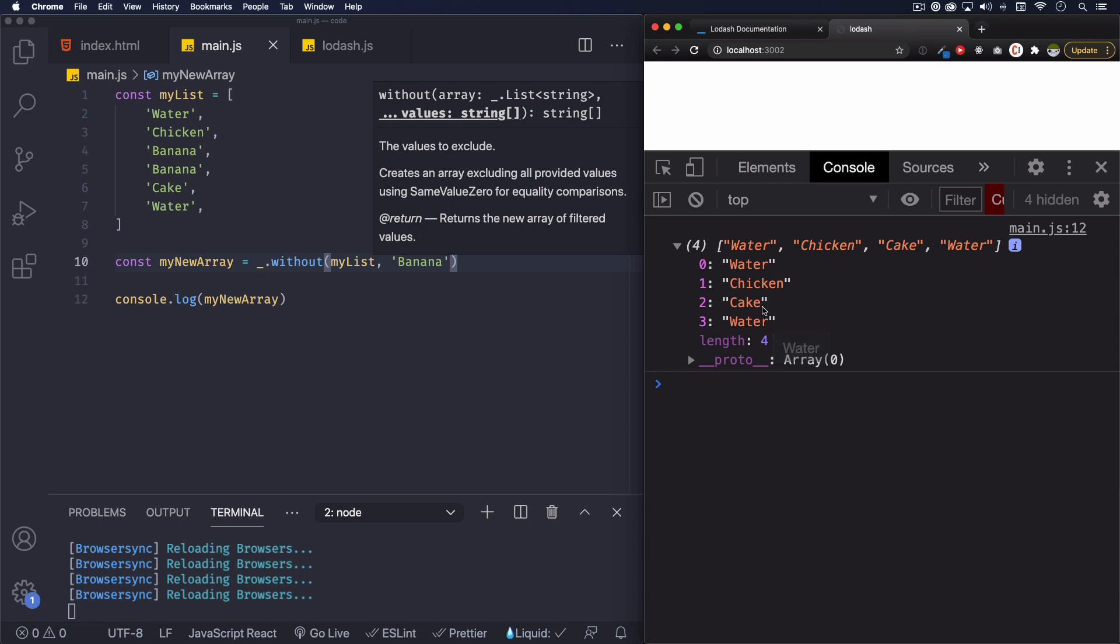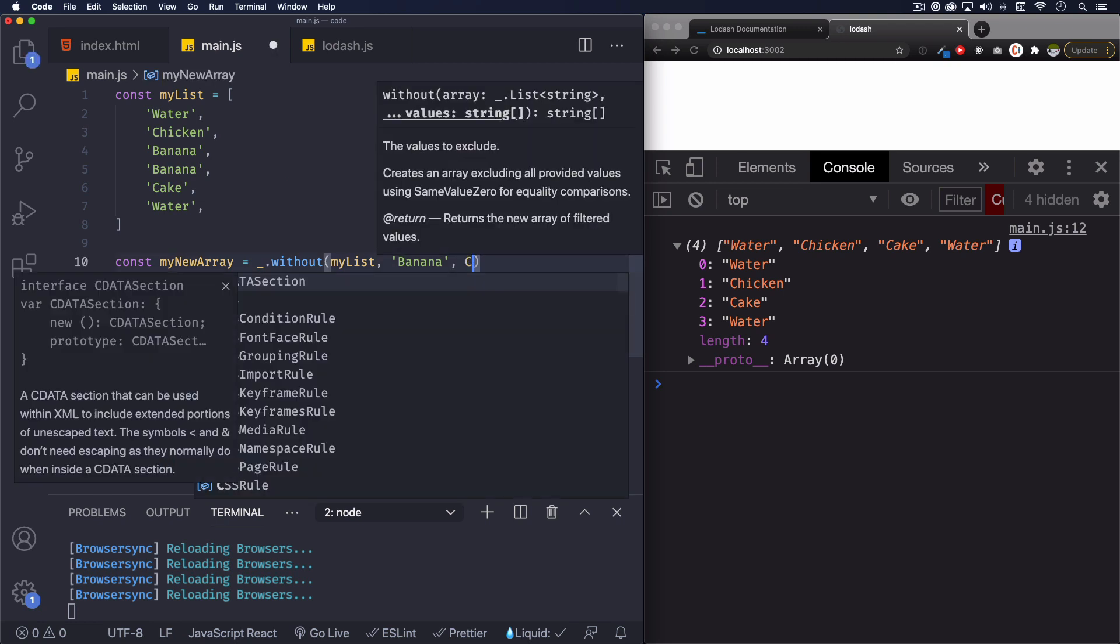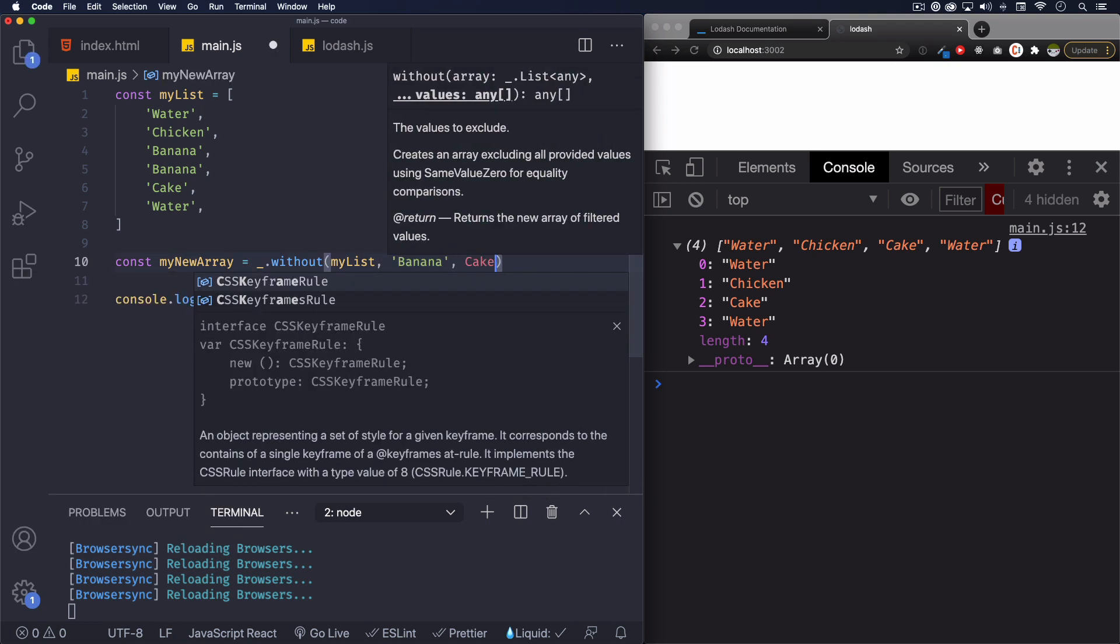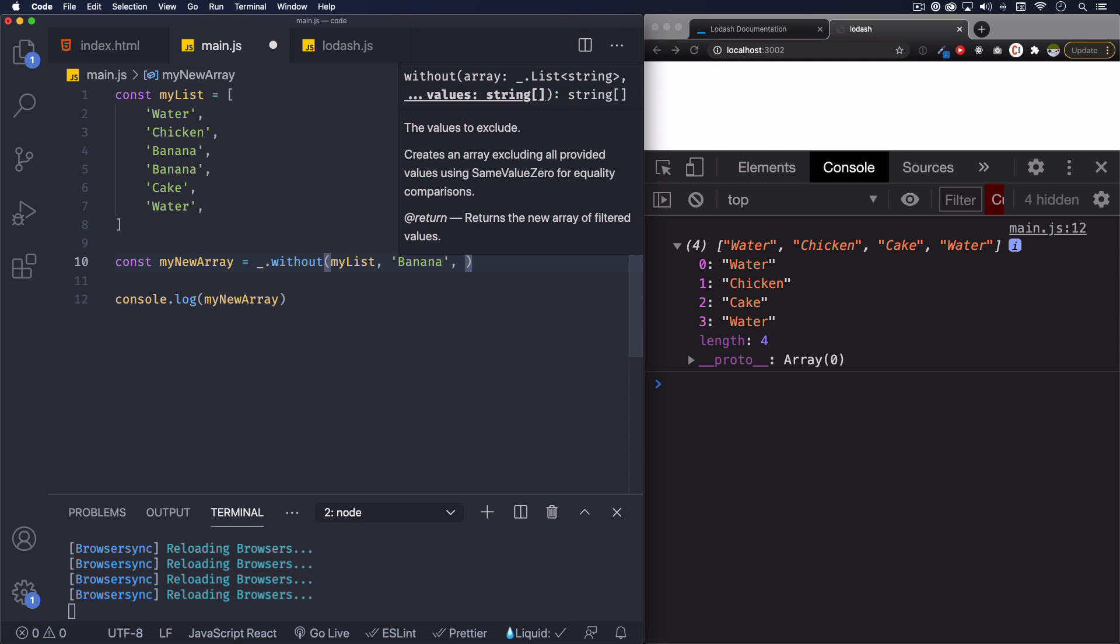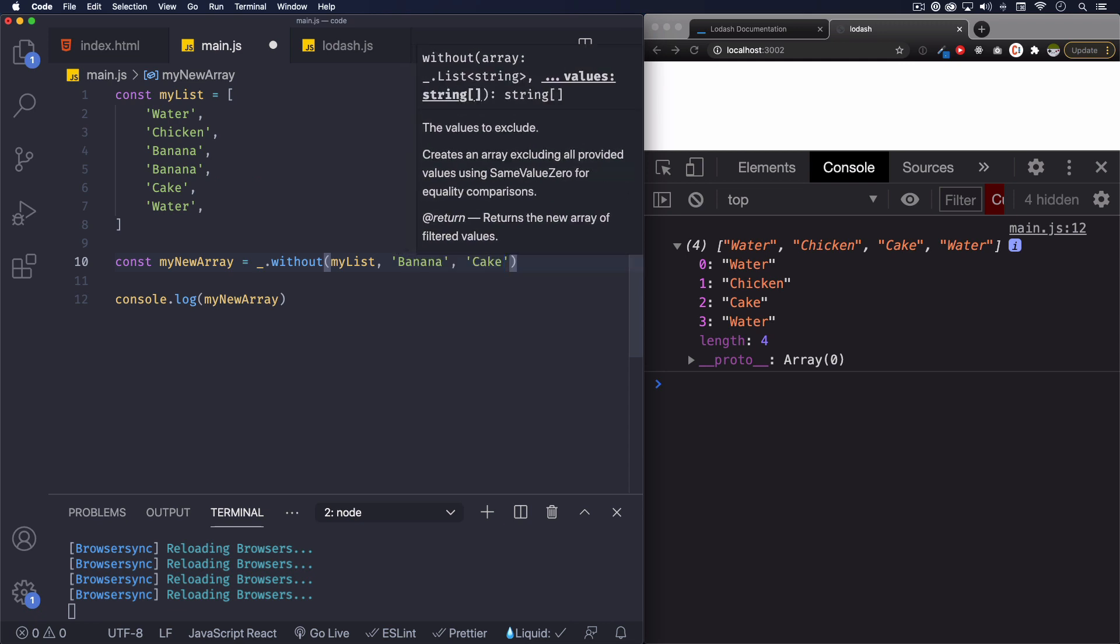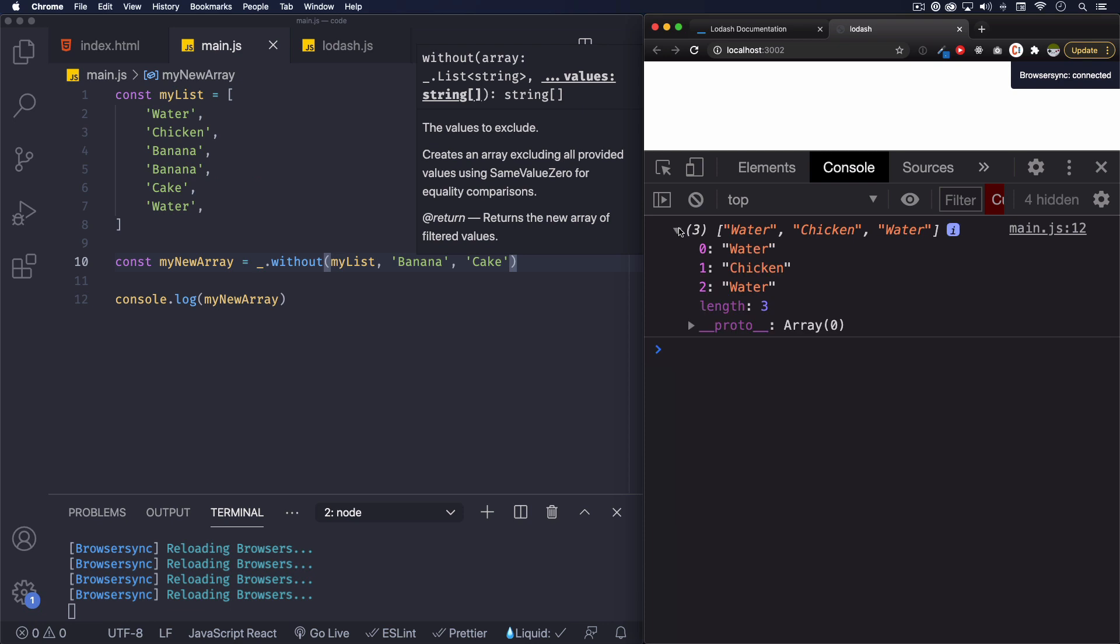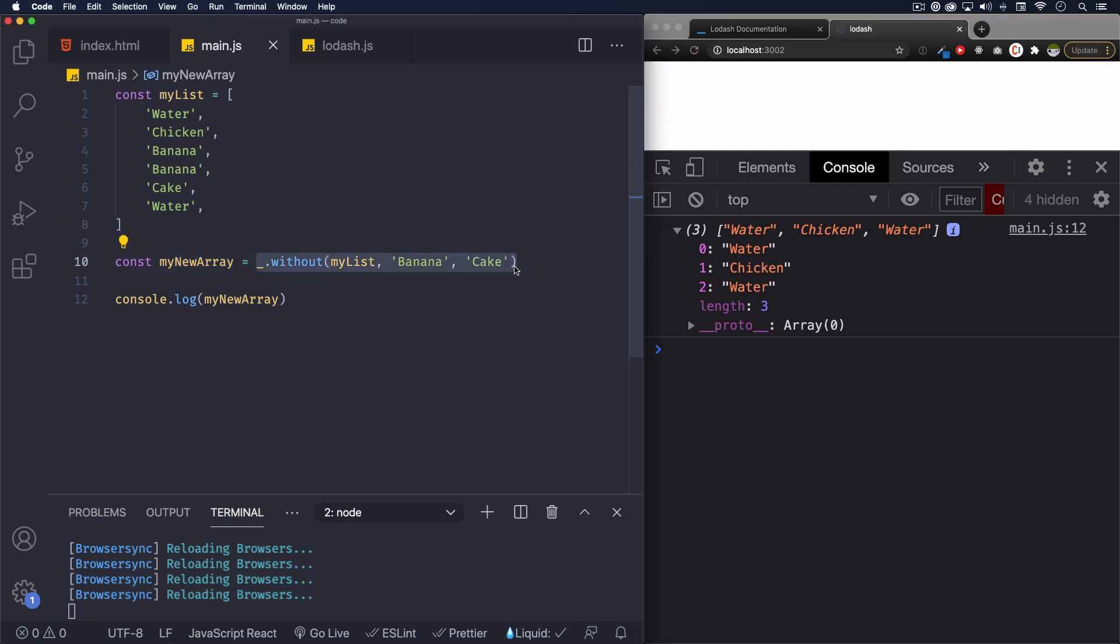And here we go, we have an array with the water, chicken, cake and the water, no banana. Okay. We can do more, let's do cake. There you go, water, chicken and water, no banana, no cake.